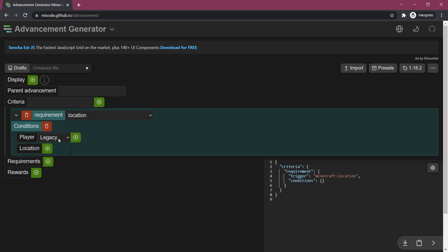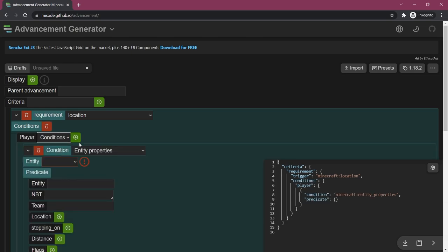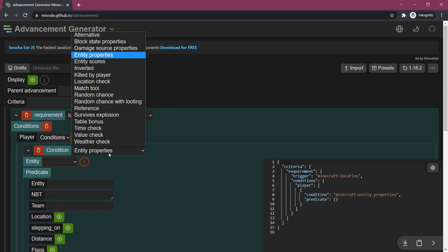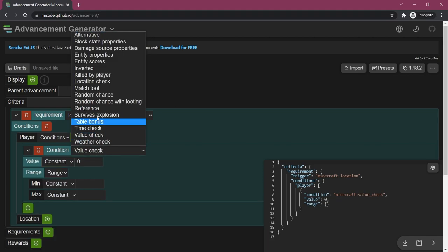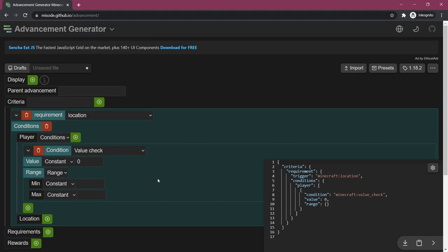For example, conditions here - you can check certain conditions, weather check, a certain value, a certain thing has to be in a specific range. There's a lot of stuff that you can do. I highly recommend playing around with this.